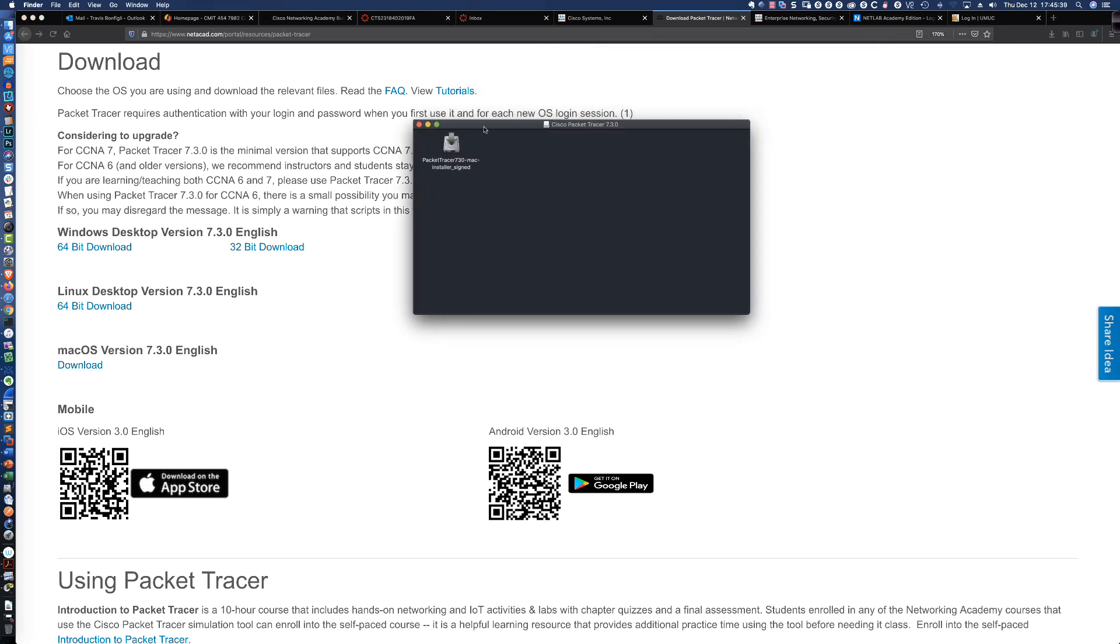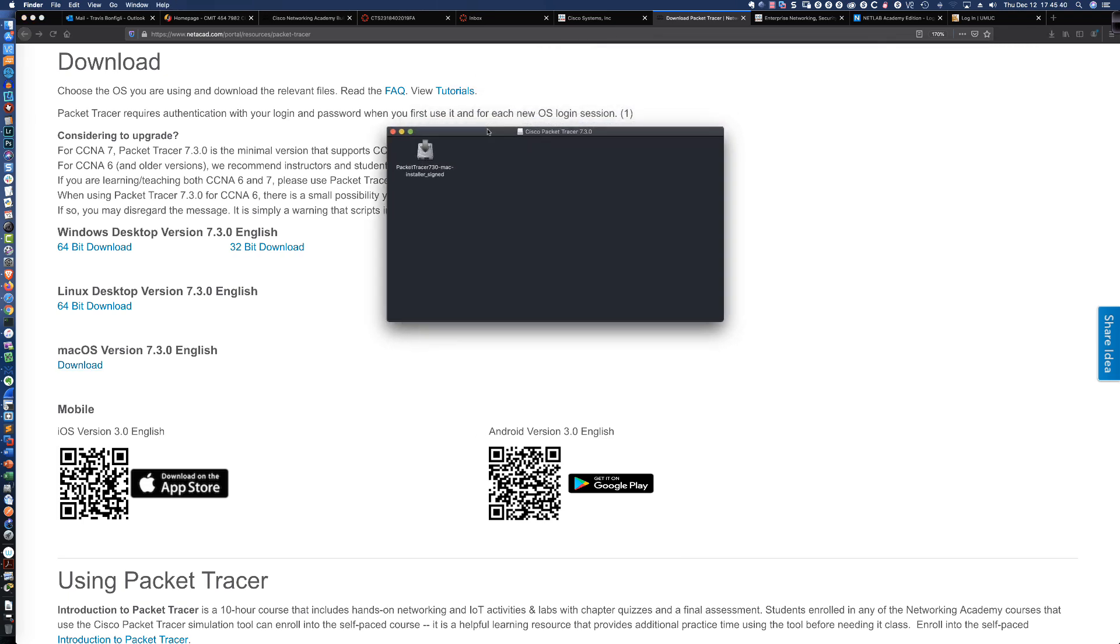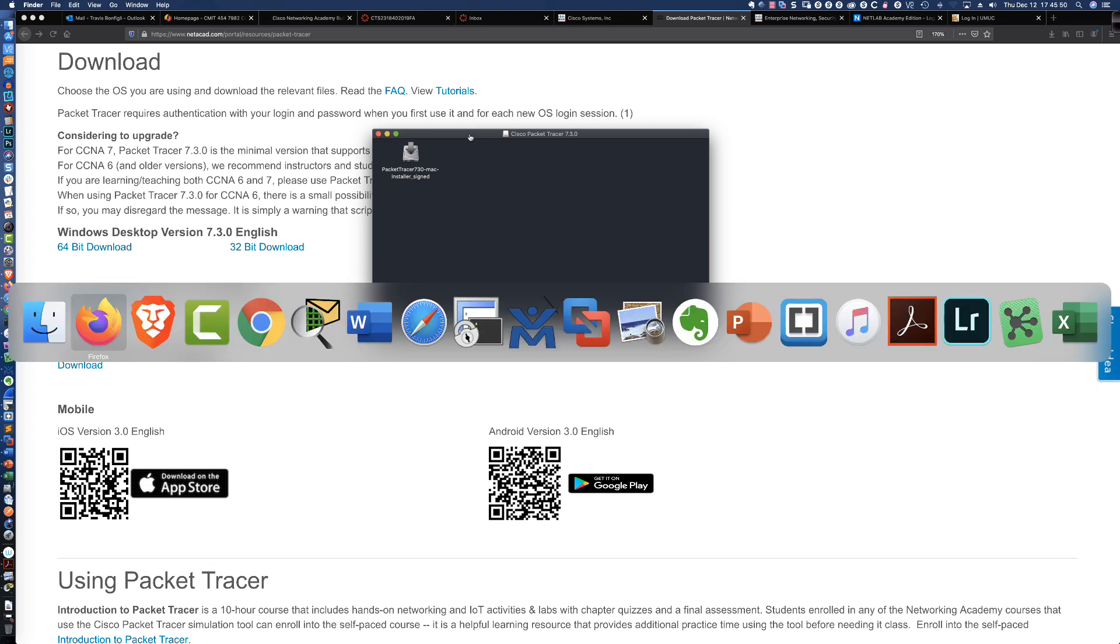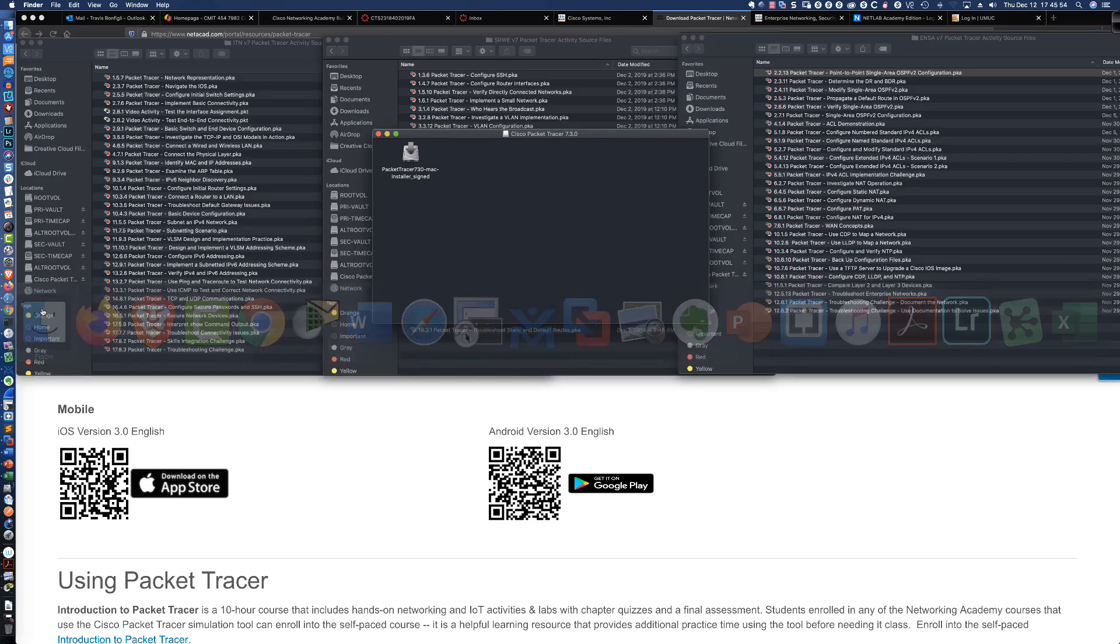Once that DMG file is open, what you can do, and what I typically do, is I will delete the previous version of Packet Tracer. So let's go ahead and do that. I'm going to go to the File Manager.